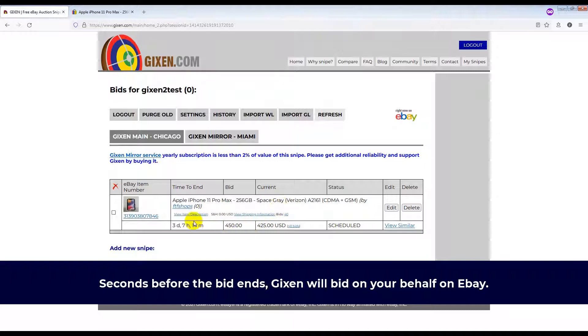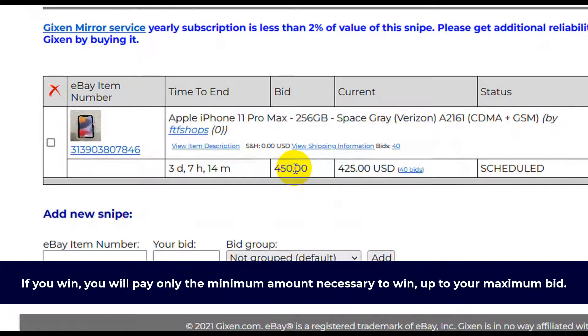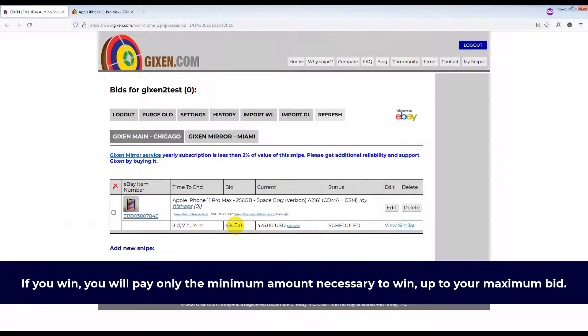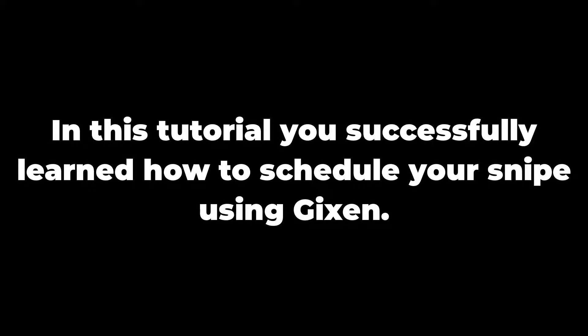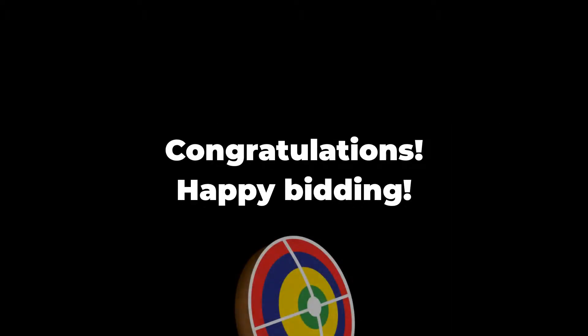If you win, you will pay only the minimum amount necessary to win, up to your maximum bid. And that's all there is to scheduling snipes using Gixson. In this tutorial you successfully learned how to schedule your snipe using Gixson. Congratulations and happy bidding!